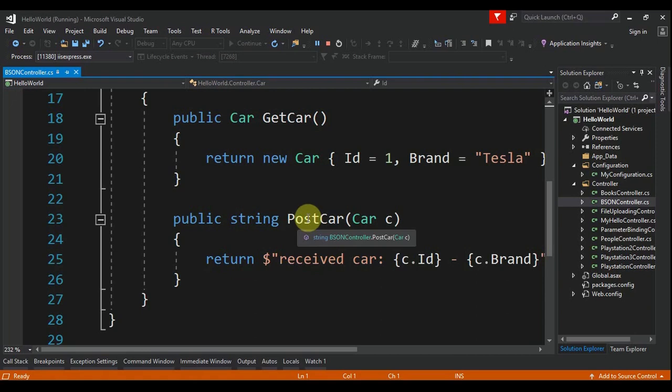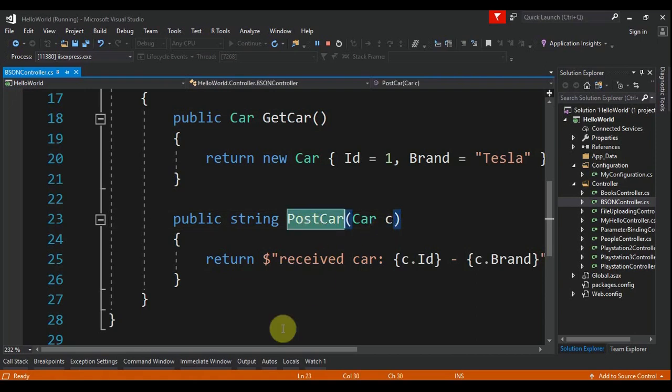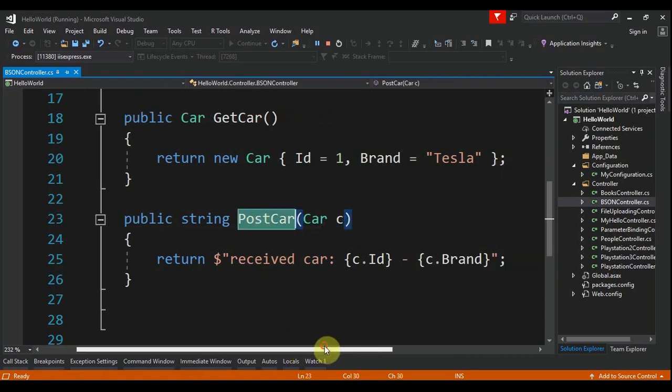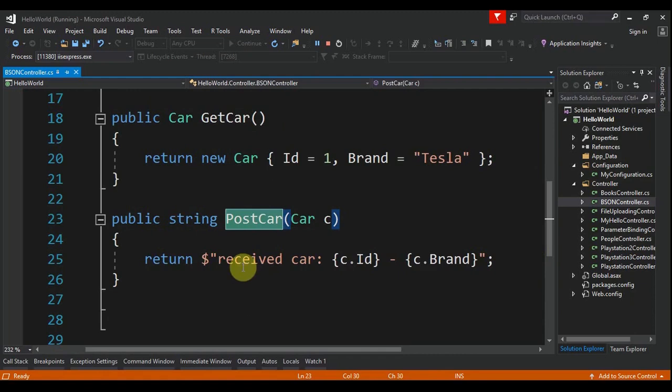action method is a PostCar. Receives a car and returns a string with received car ID and brand.